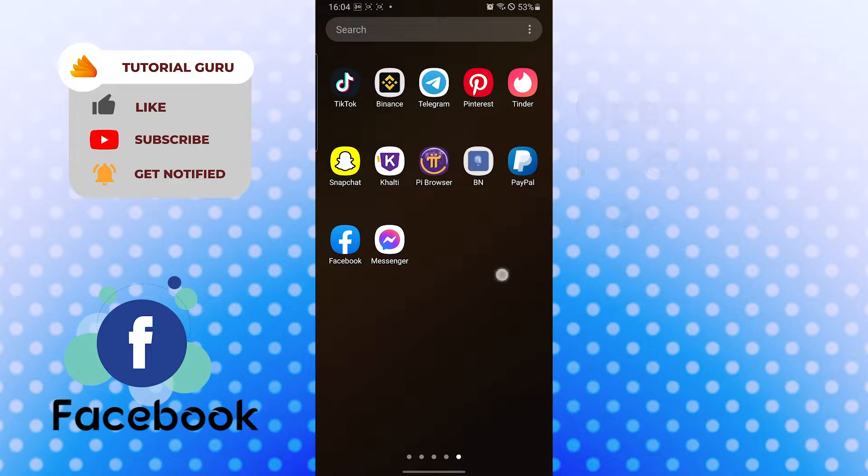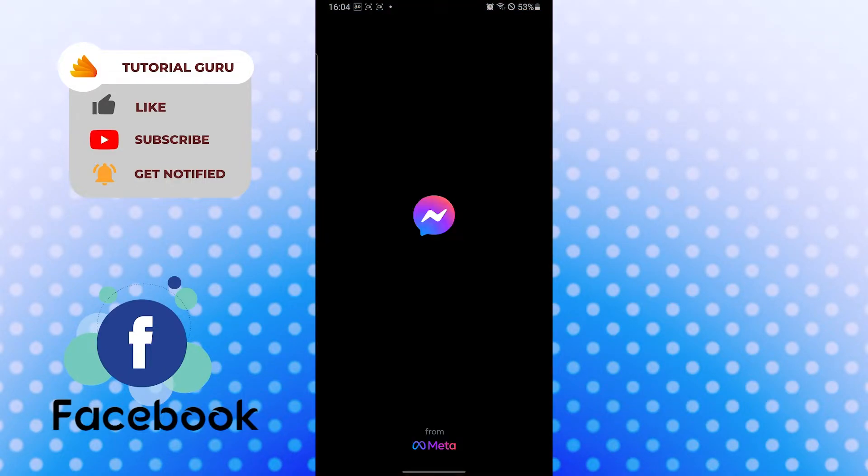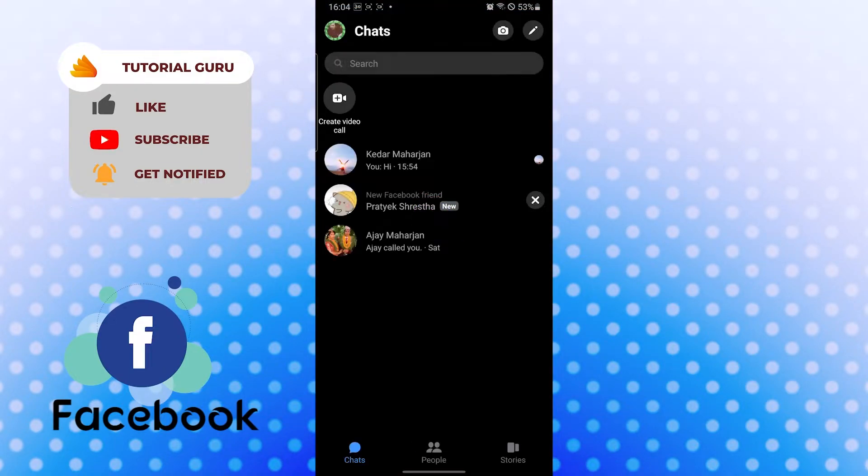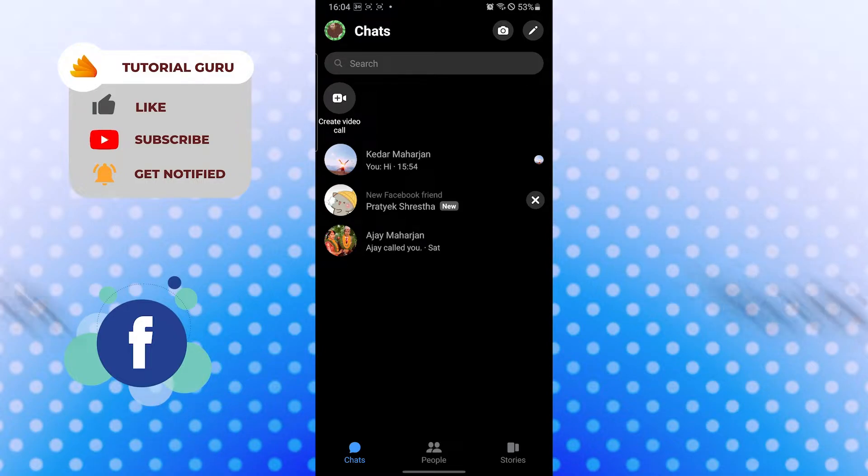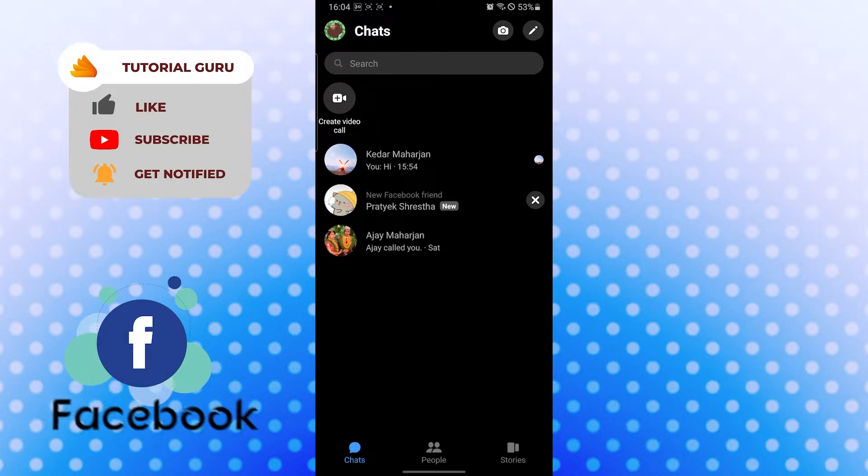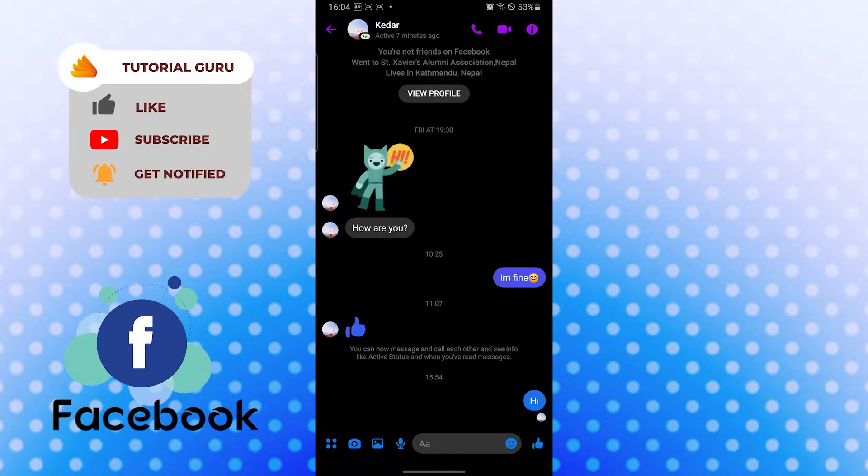After opening your messenger app, let's tap on somebody or the person you want to send a photo, emoji, or sticker to. For me, it will be my friend over here.